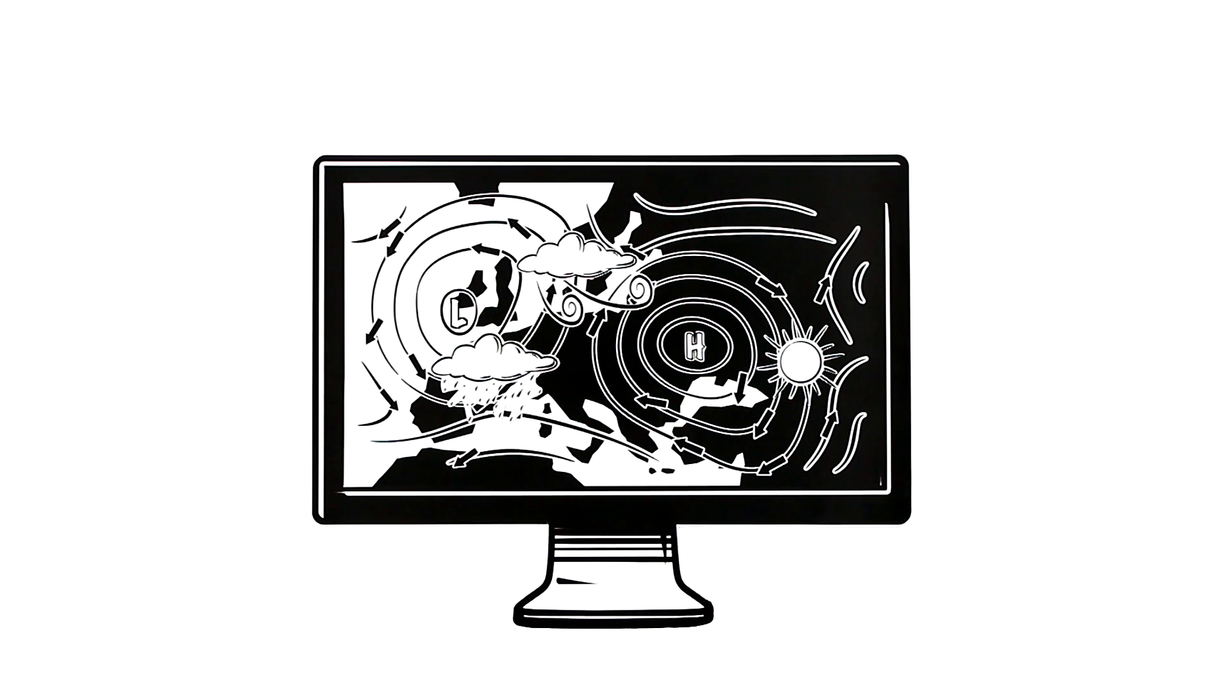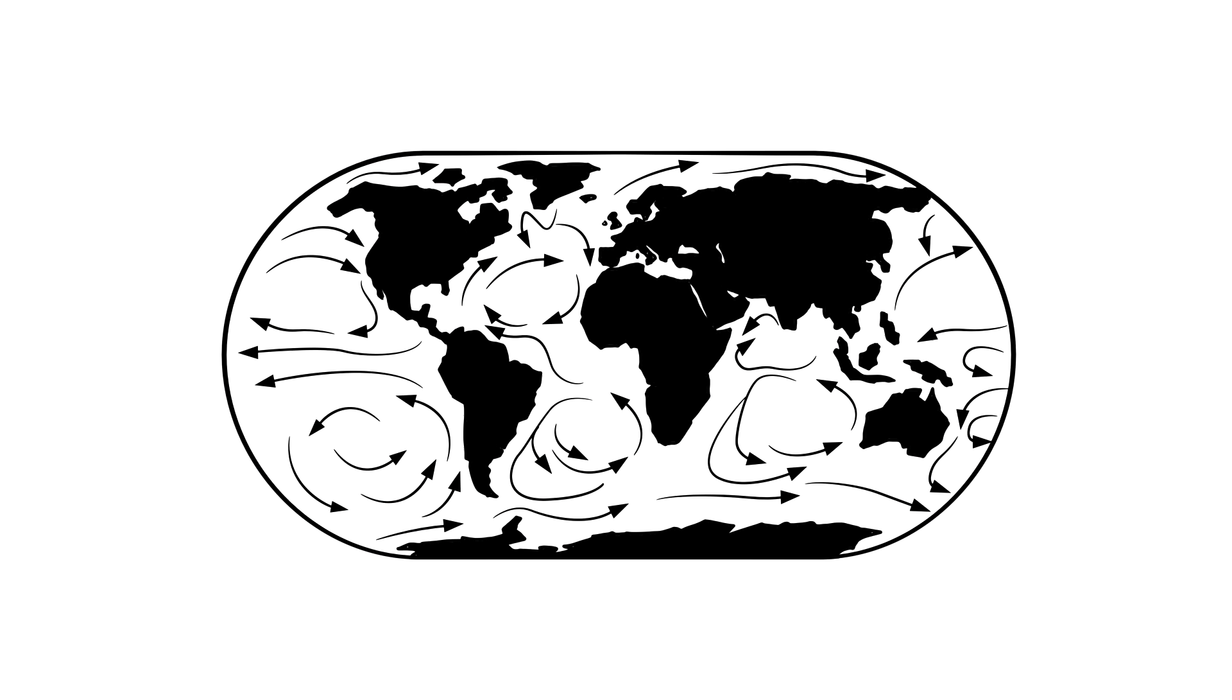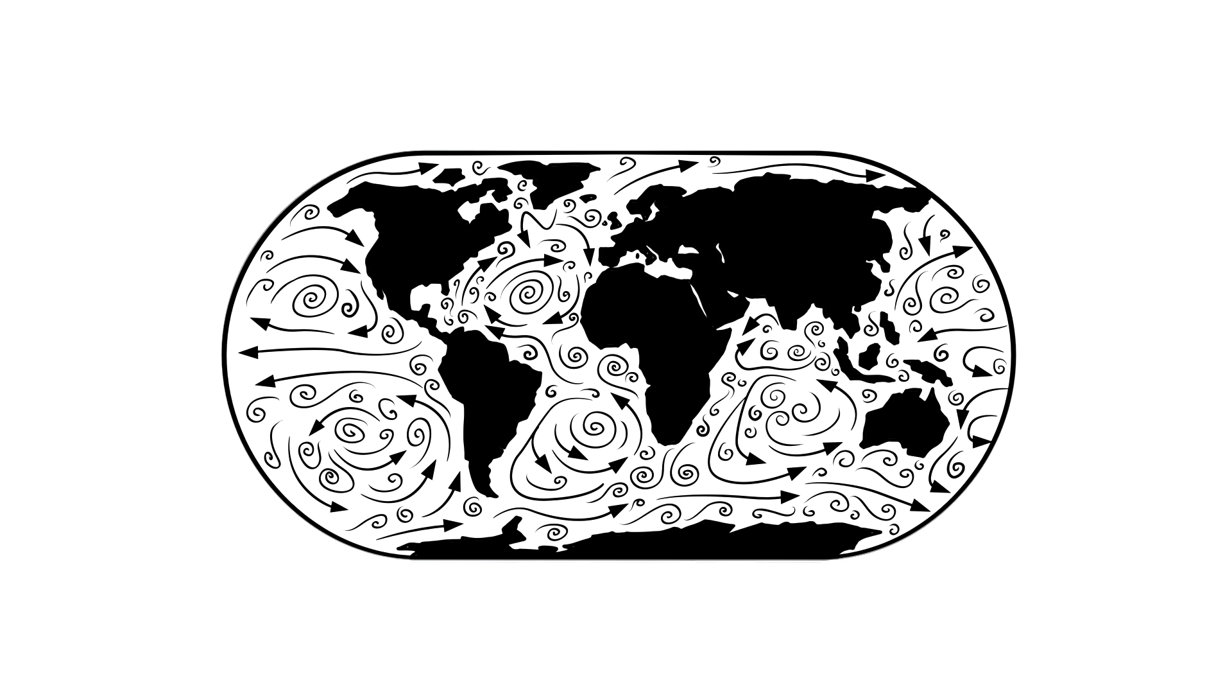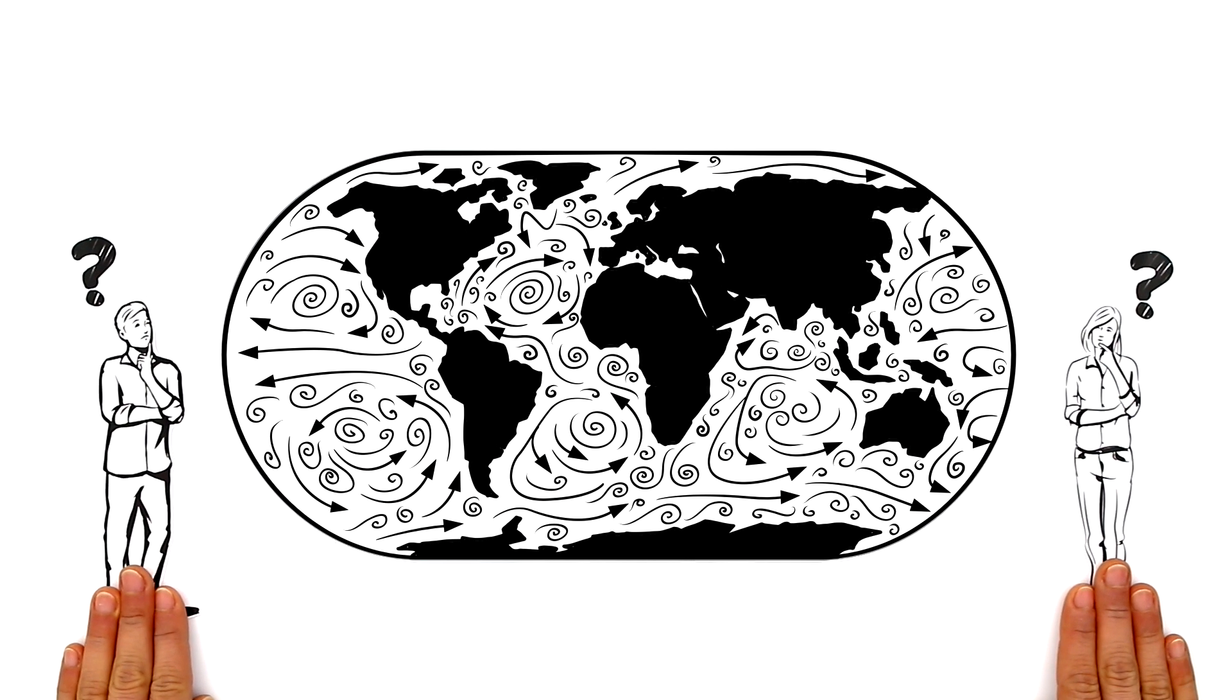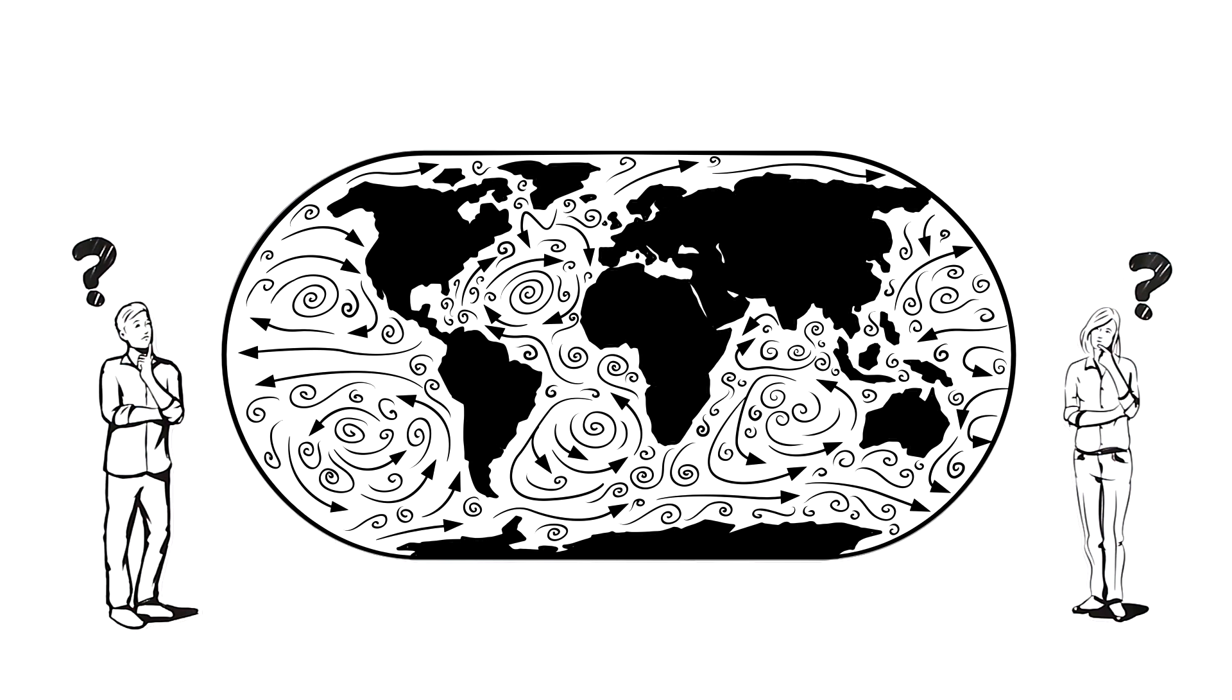But the atmosphere is not the only place we find vortices. They exist in the ocean too, as so-called eddies. You might ask yourself, how do these eddies come about?